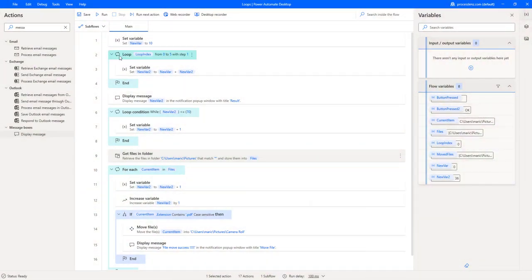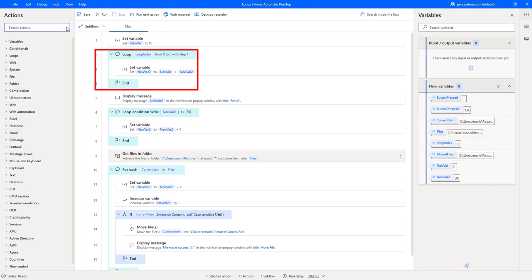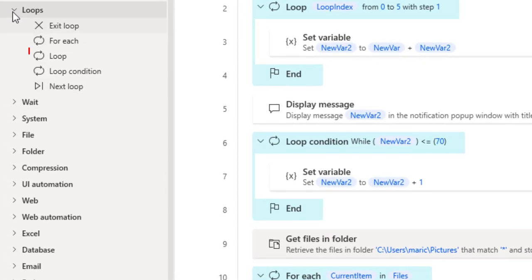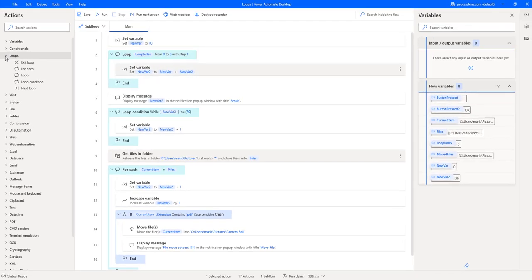Let's start with the most simplest of all loops — a simple loop. You can access the loops and add them to your flows from the actions pane. By opening the loops section you can see all the different loops available. I have already added all different loops to save us some time so we can see the different functionality.